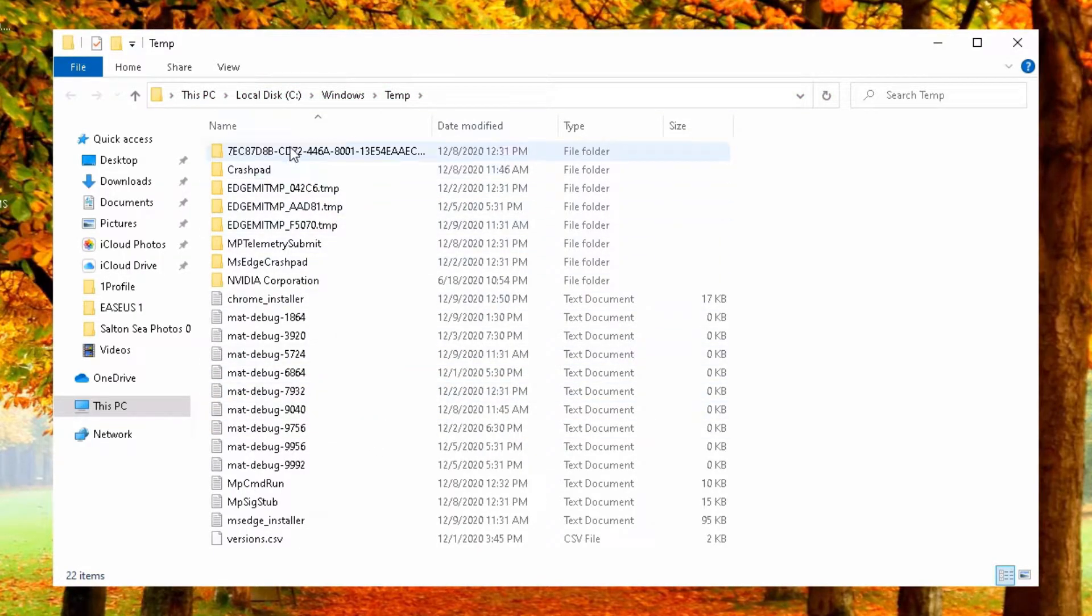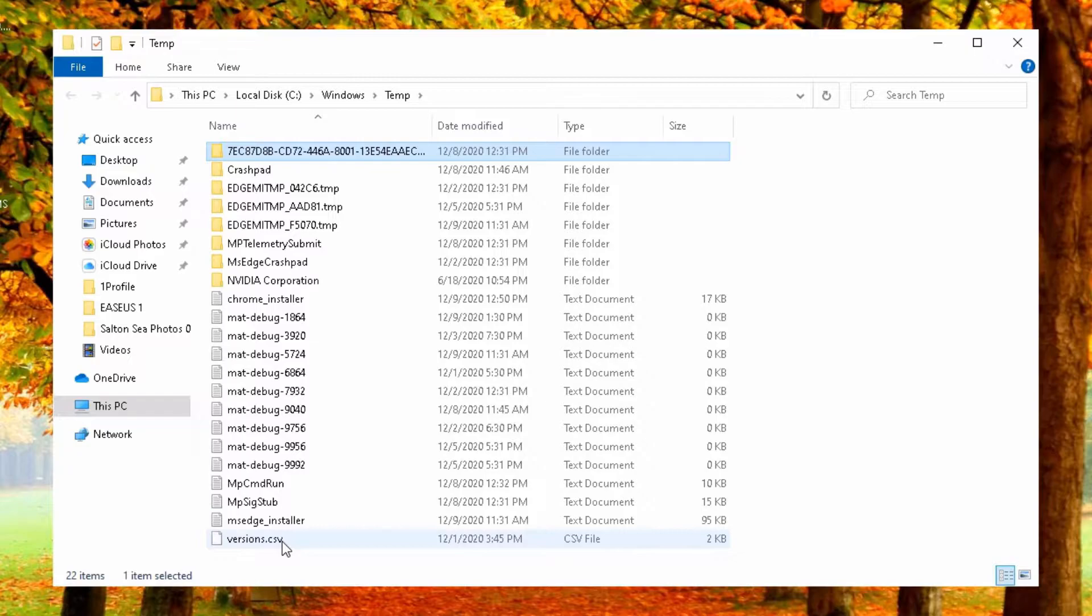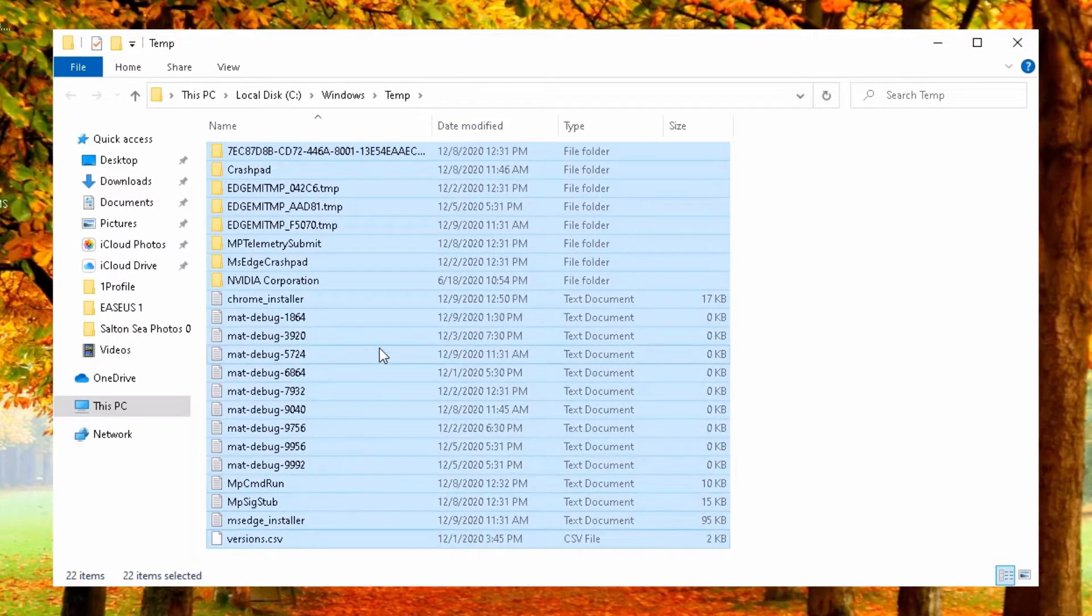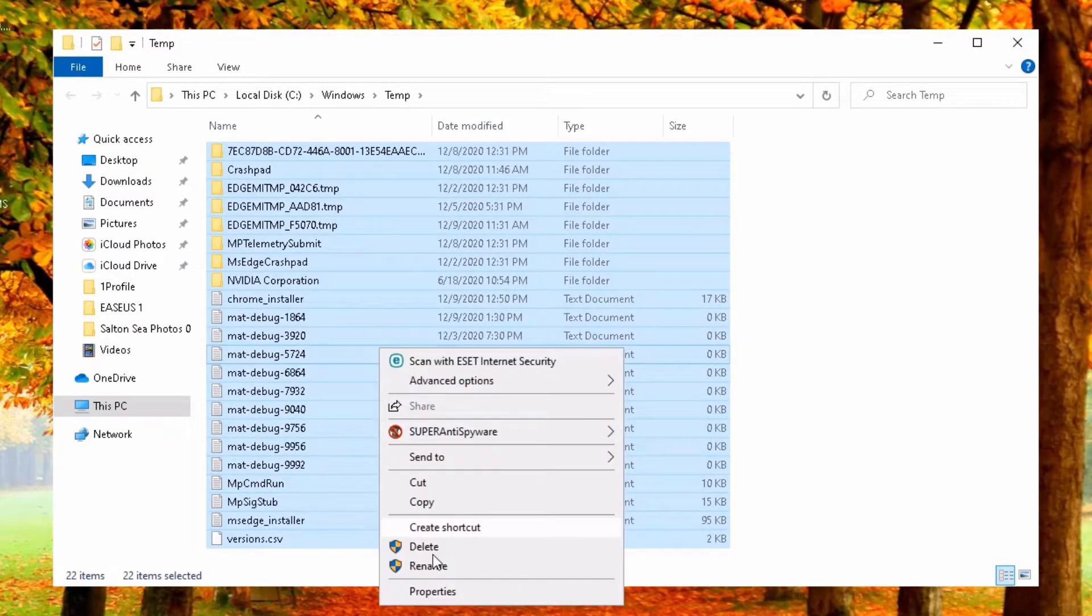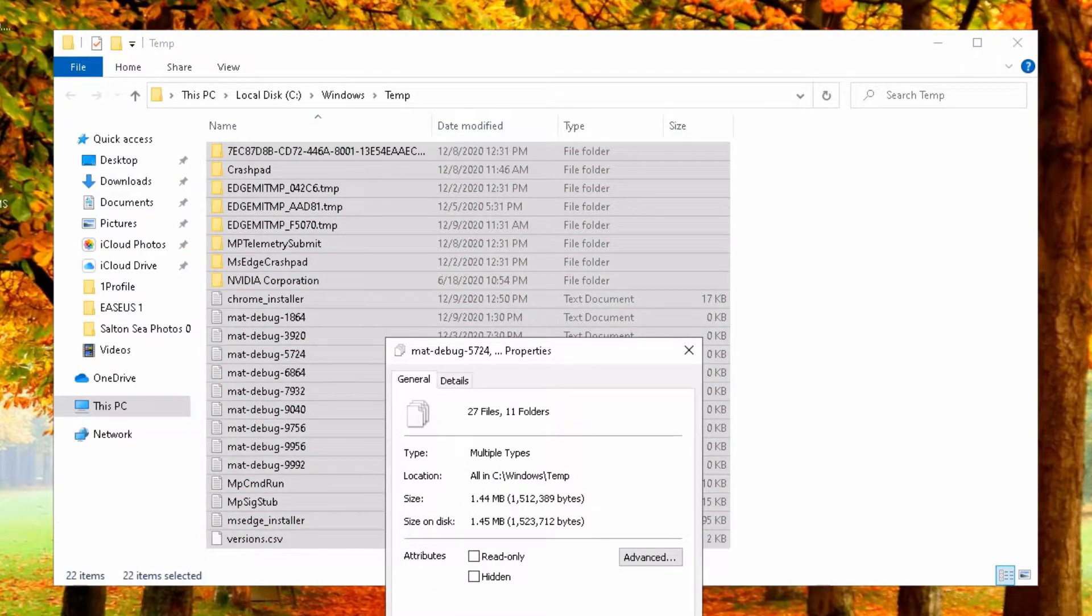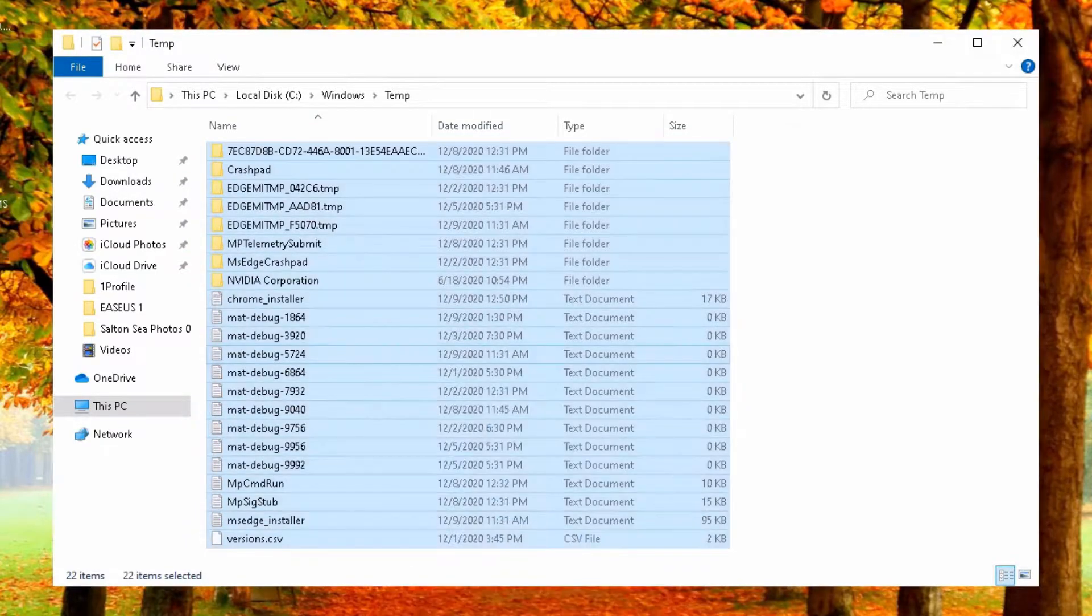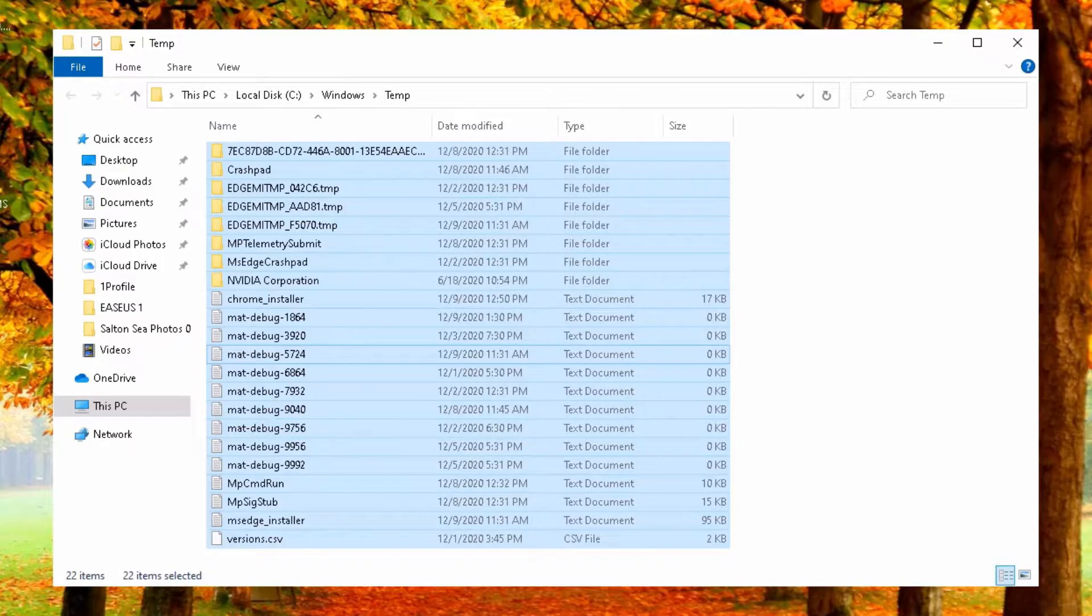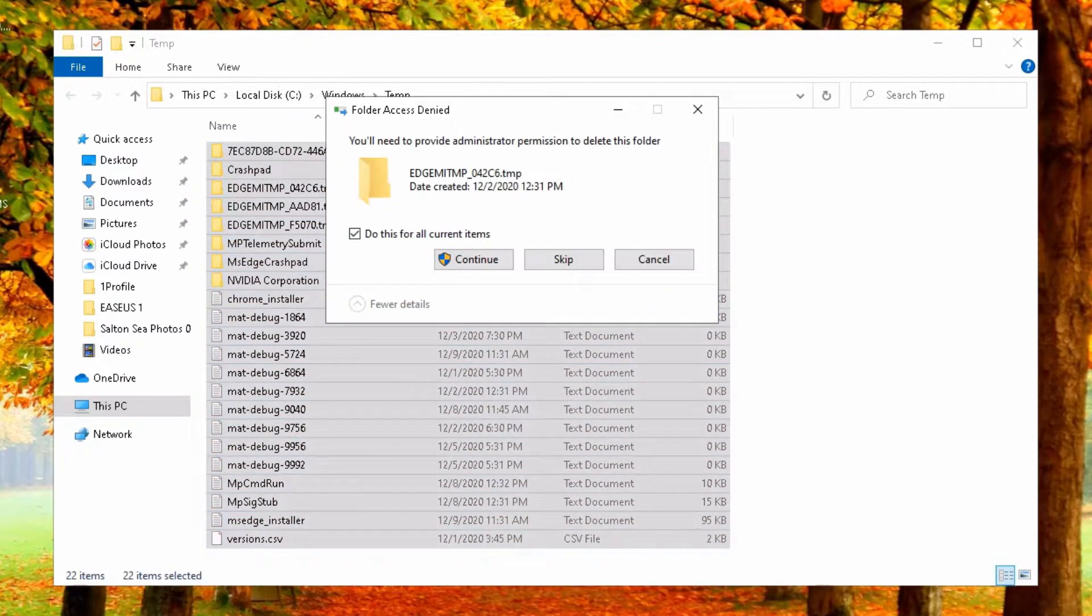So you can get rid of all these here. Let's see how much we have here size wise. Properties. 1.44 megabytes. This is not much, but it's something. So just delete whatever you have here.